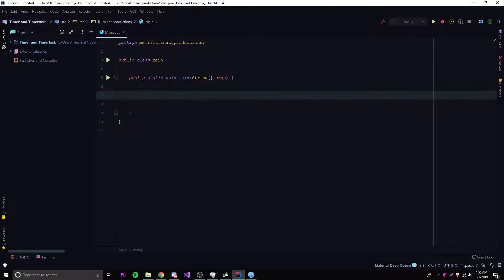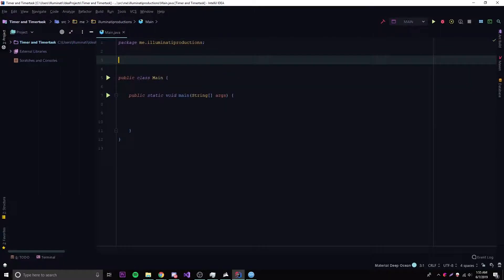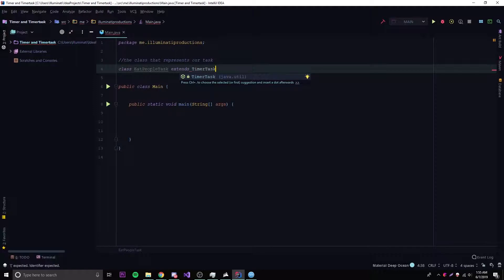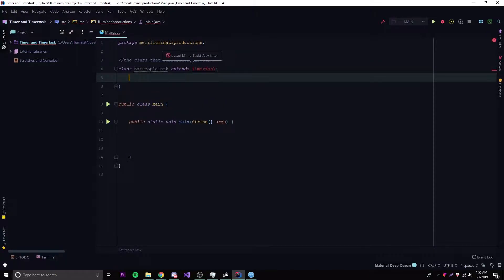Since run is abstract, let's go ahead and create our own class outside of the main class. This class is going to represent our task. So we'll call it EatPeopleTask — you can name it something relevant to what the thread is going to do. We extend the TimerTask class because the run method is abstract, so we want to extend that class and then override the run method.